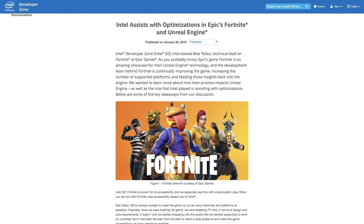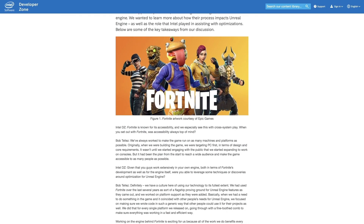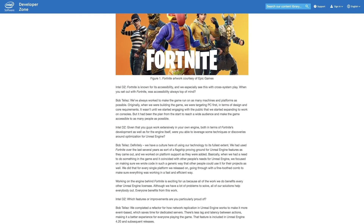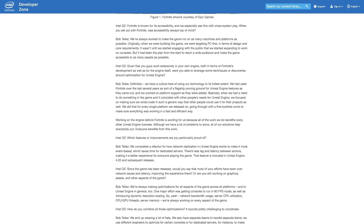We wanted to know how their process impacts Unreal Engine and what role Intel played in assisting with optimizations. In this Q&A on the Intel Developer Zone, we asked Bob some hard-hitting questions about how they continue to improve the game — in between keeping accessibility in mind for cross-platform gaming, discovering new Unreal Engine optimizations, and tackling latency issues.